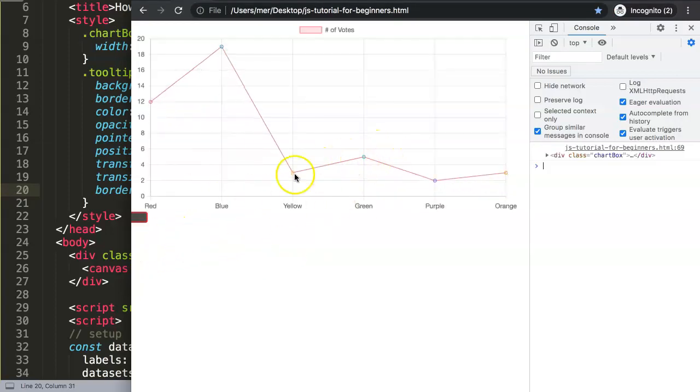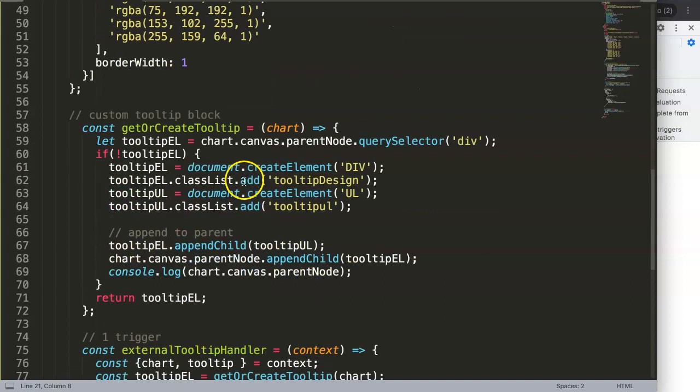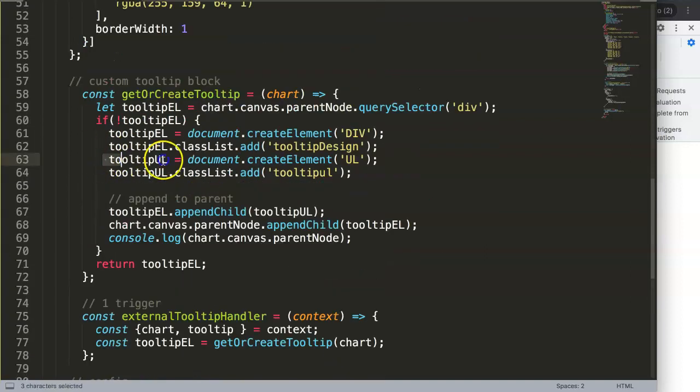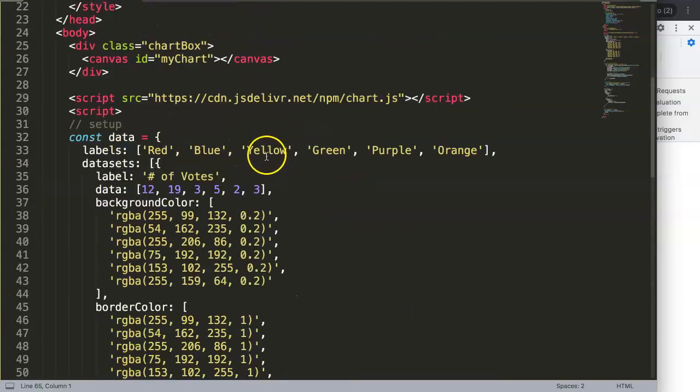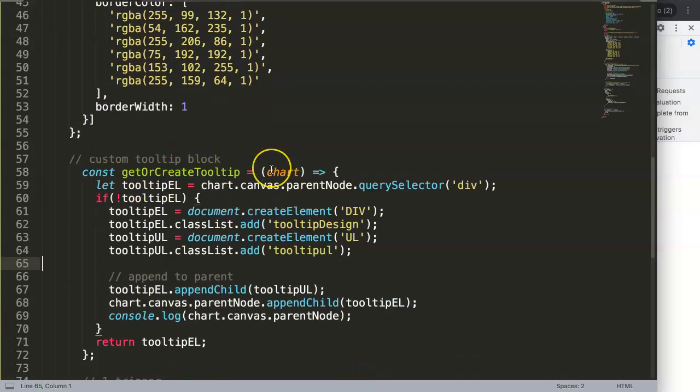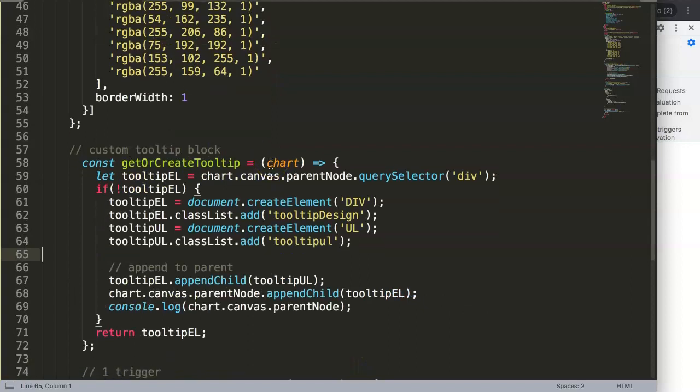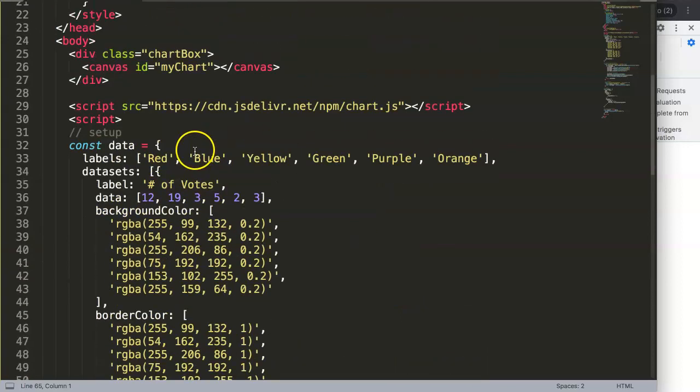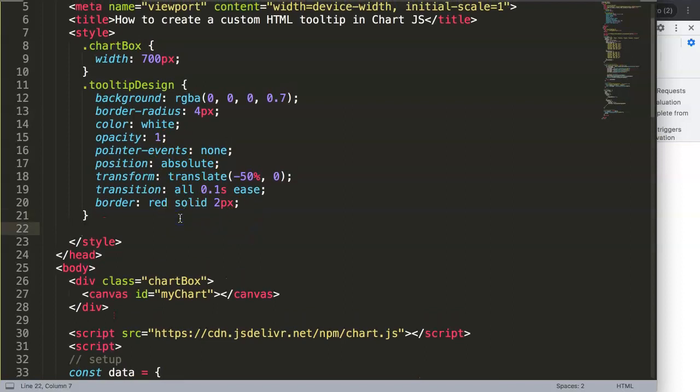The next part we could do is the tooltip ul. Basically the tooltip ul is the unordered list, because eventually the unordered list will define certain parts within. If there will be text here, there should be items in there and it should look a bit more appropriate.